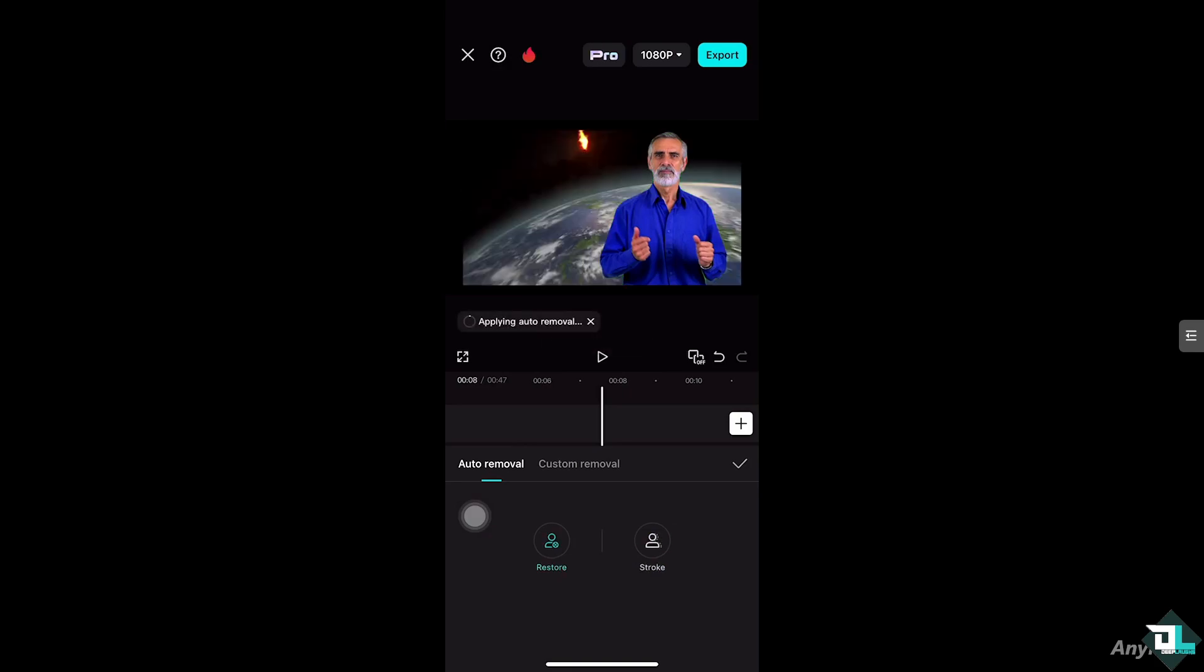And that being said, we were able to change the photo background in CapCut. Thank you so much for watching. We will see you again in the next video.